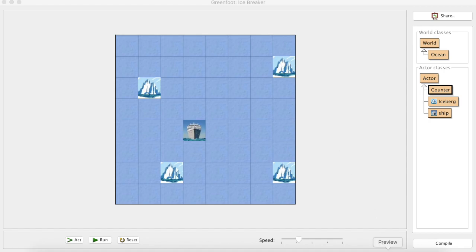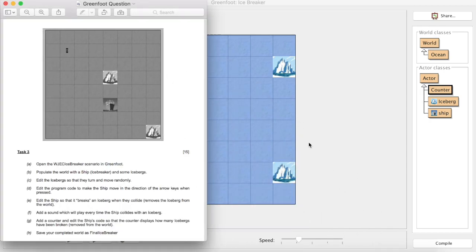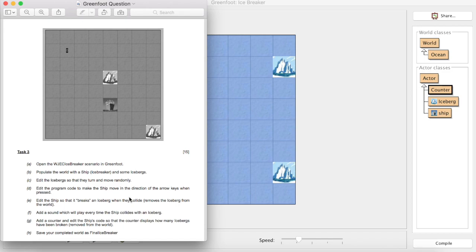Welcome back to this last video that will hopefully enable you to tackle all of these different questions in a Greenfoot task. The last one we added a sound which was fairly straightforward for when we remove an iceberg from the world. In this last one, we're going to add a counter and edit the ship's code so that the counter displays how many icebergs have been broken.